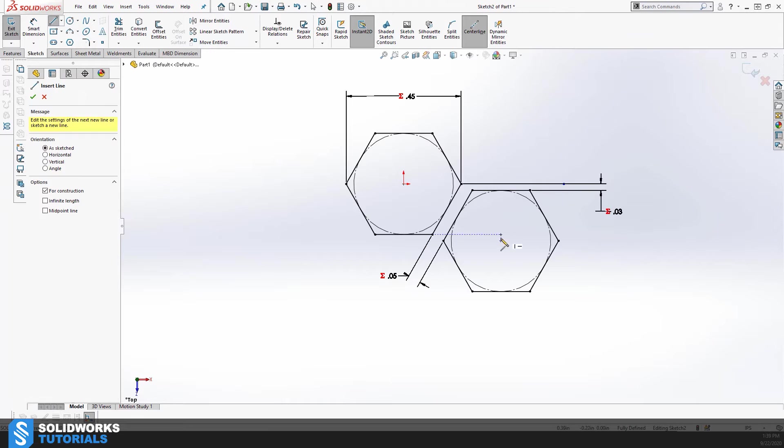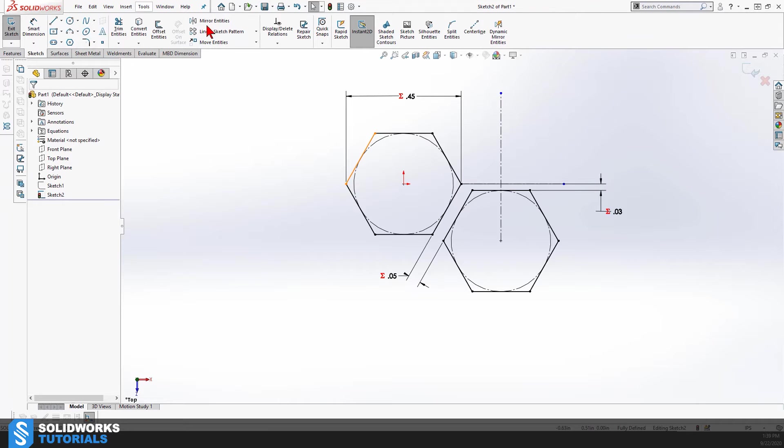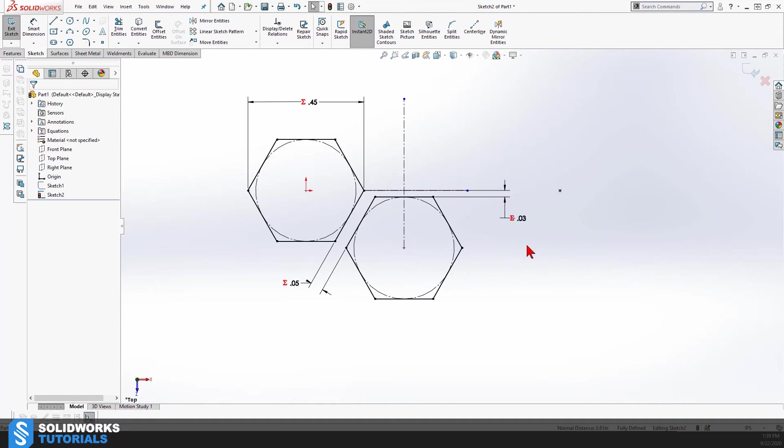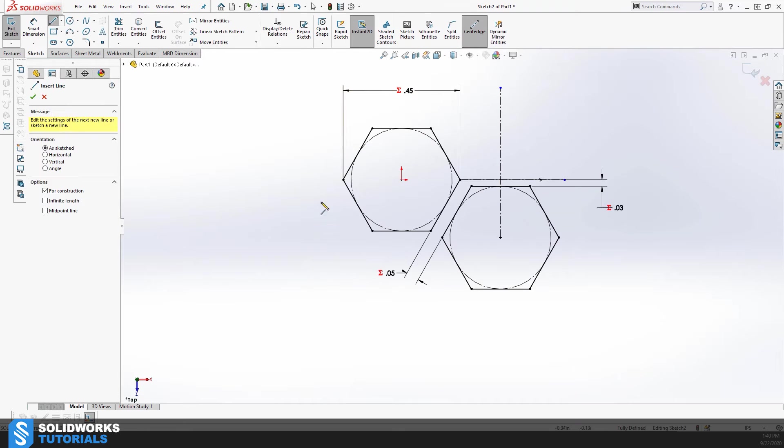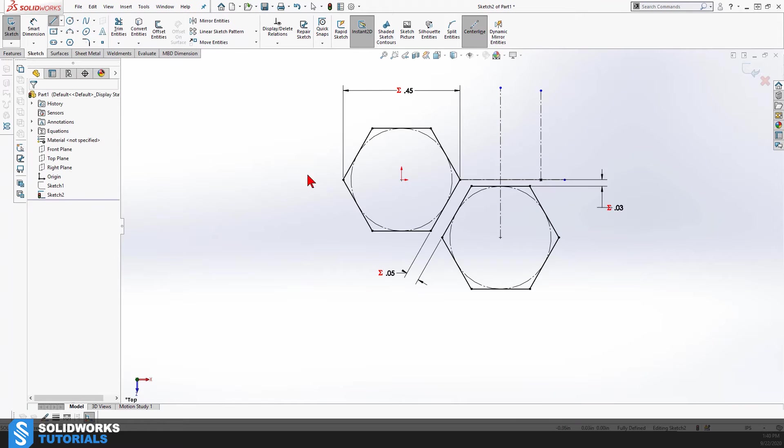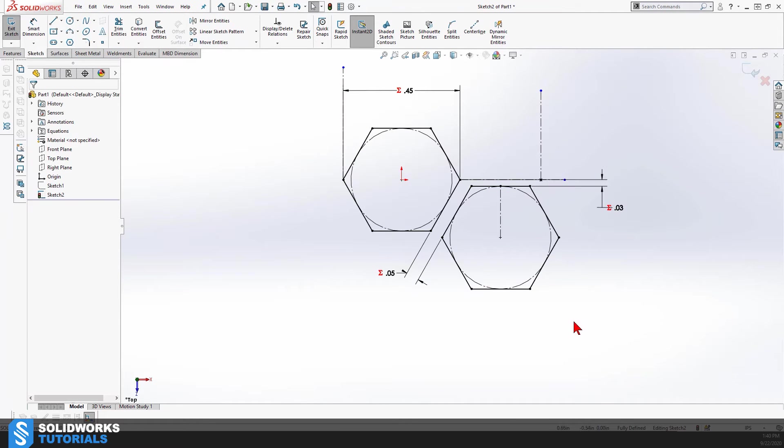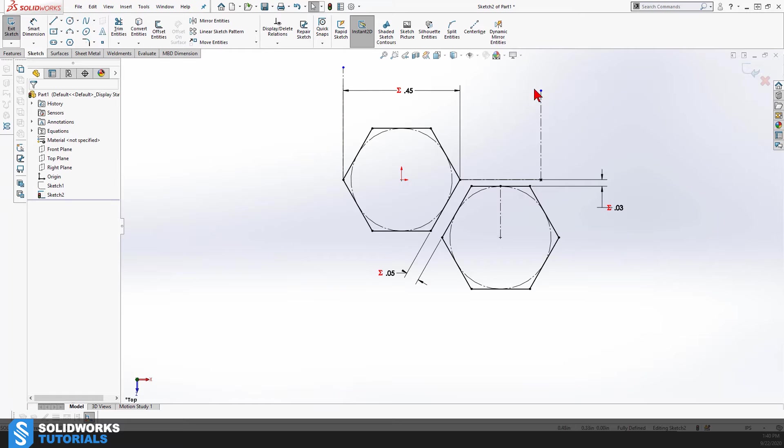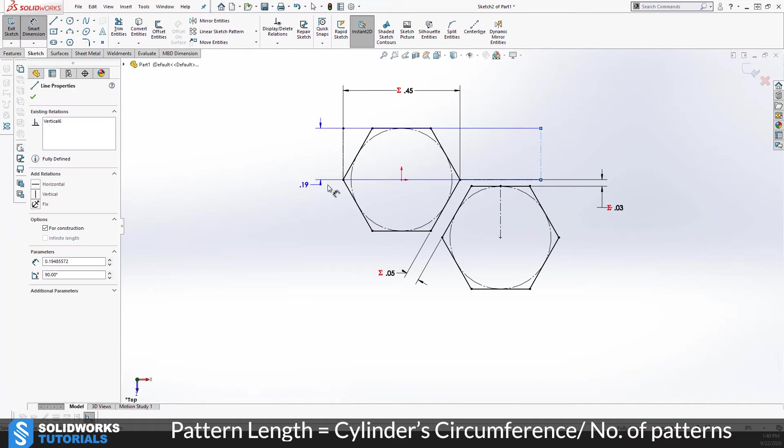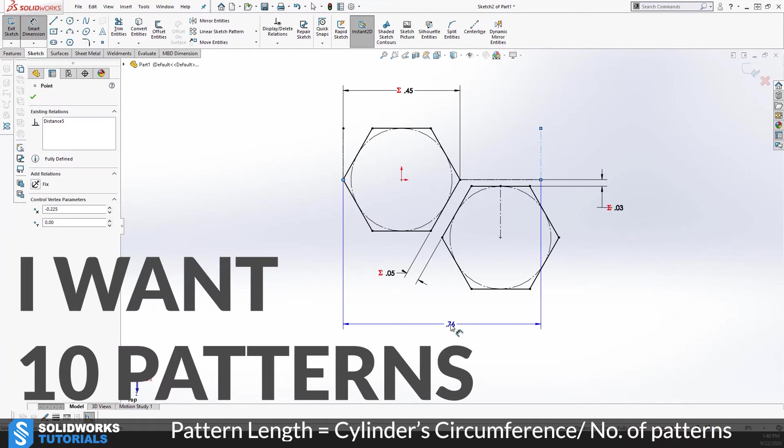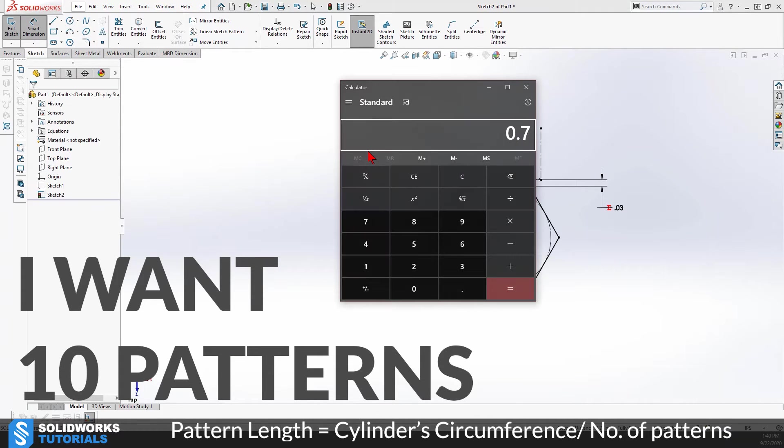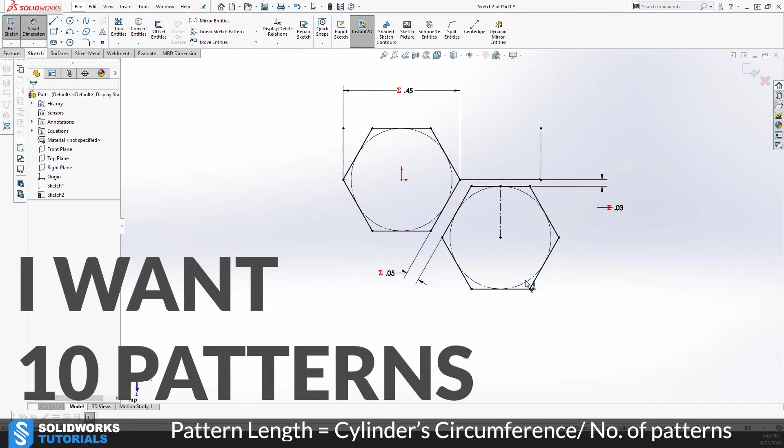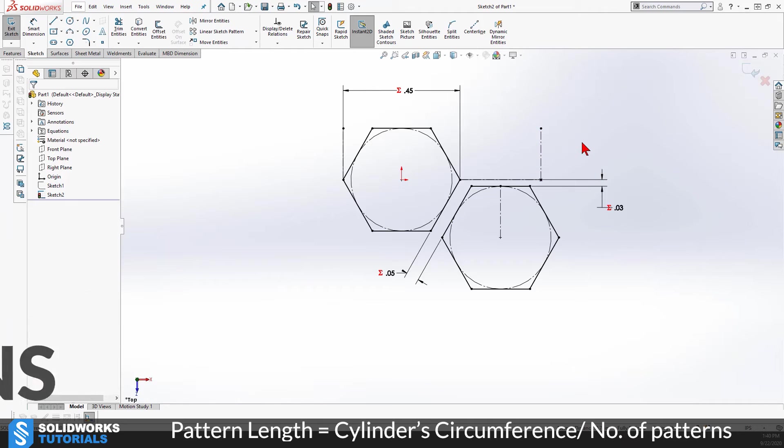Now at this point I have to go ahead and calculate the minimum pattern length I need when I'm going to work with the linear pattern or circular pattern in this case to create my honeycomb. I figured if I go ahead and take my circumference of the circle and have 10 of these patterns, each pattern has two hexagons, so I'm gonna have 10 of them.